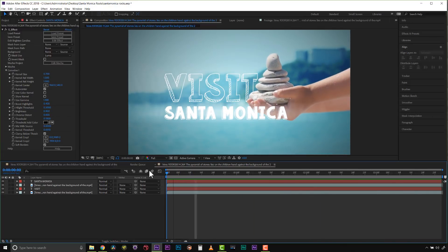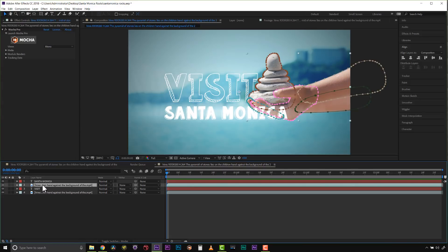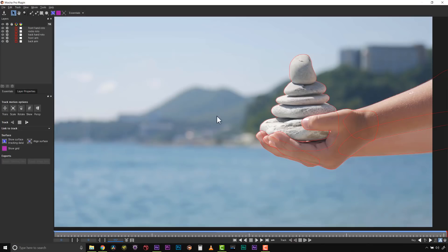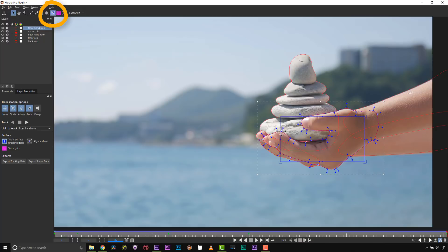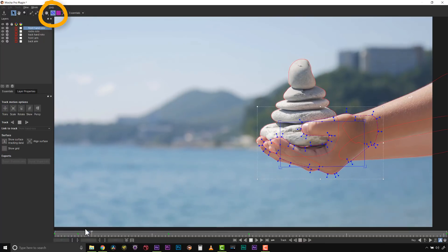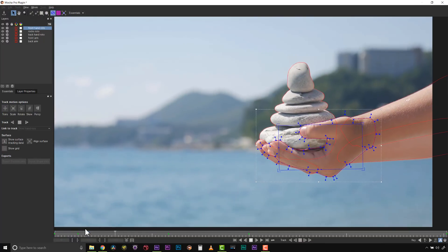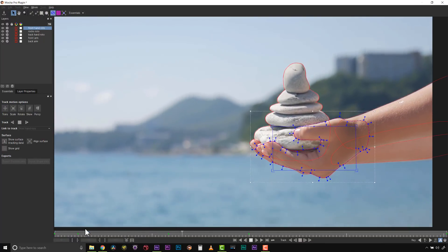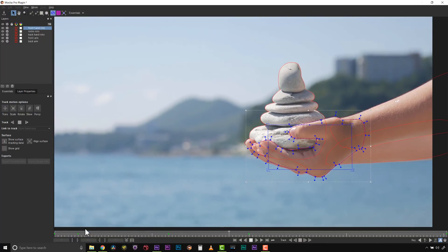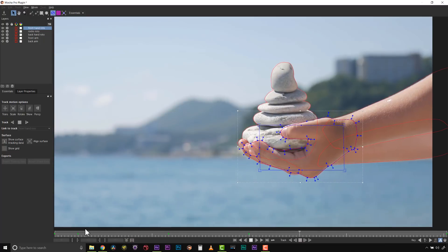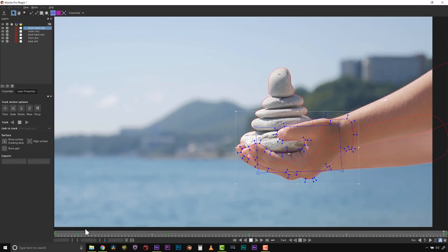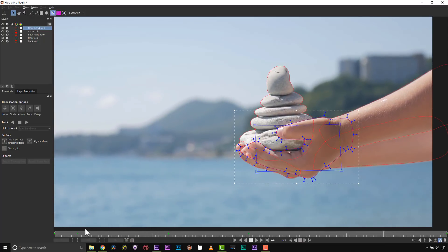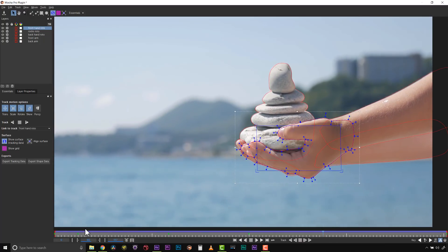If I click on my layer that I have Mocha on and launch Mocha, I've already tracked the hand because we did roto for the hand. If I turn my surface tool on, I can see what that track looks like. That's what my track looks like inside of Mocha.